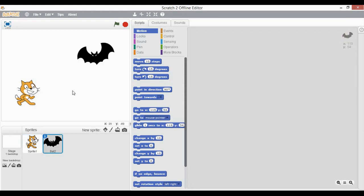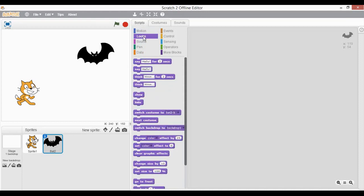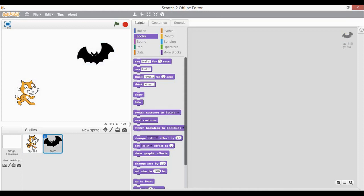Now if I am going to establish some communication among these two sprites, if you remember we have the looks block wherein we can use the say and think blocks to show or represent speech bubbles. So if I am going to establish the conversation among these two, we need to understand the conversation style — how do we conversate with each other.